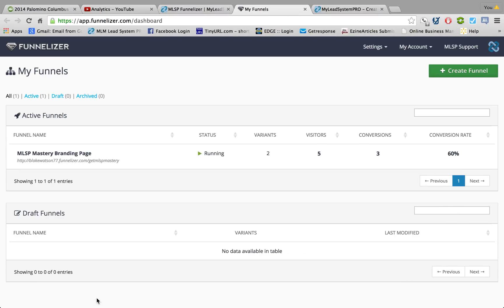Welcome, this is Bennett Watson and I shot this video because I'm really excited about this new tool that MLSP has. It's called the Funnelizer and you're able to create your own capture pages. This is amazing - this is the only online attraction marketing system that I know of that offers this and I want to show you how easy it is.